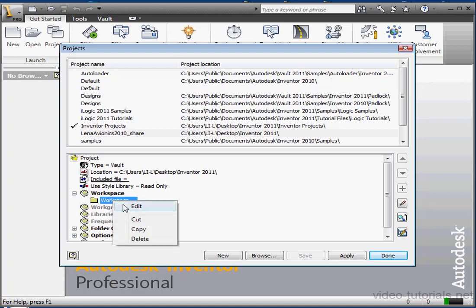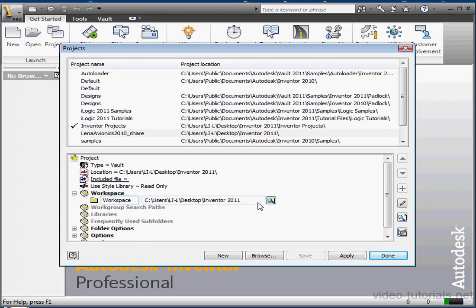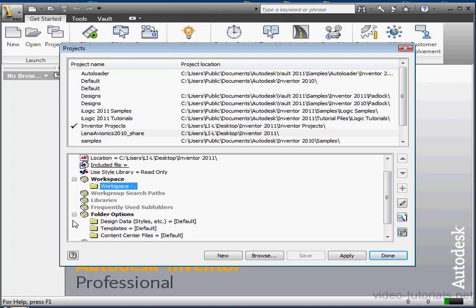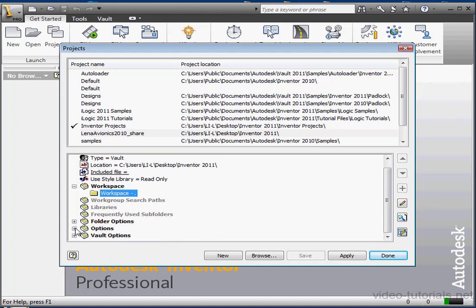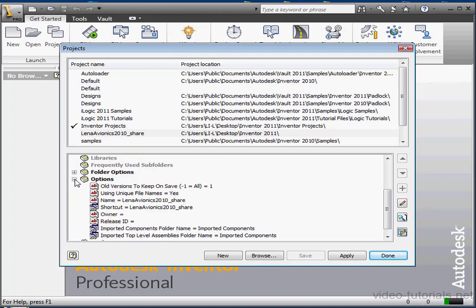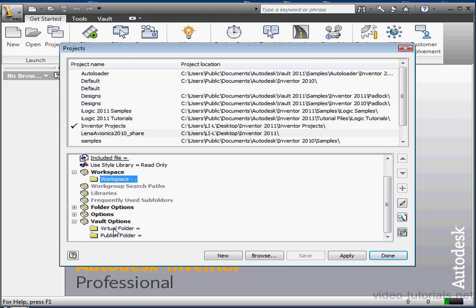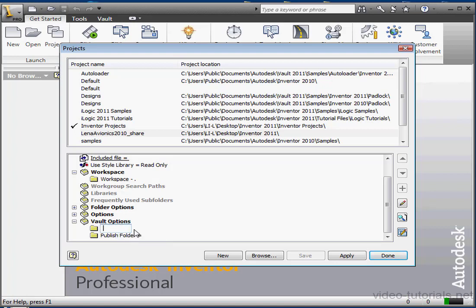Let's right-click and select Edit. Here we can change the name and browse for a new location. Let's collapse the workspace branch, and now let's scroll down the interface to Vault Options. By the way, the folder options are the same in a Vault project, so is the Options branch. Let's expand the Vault Options branch now. Here we can choose a Virtual Folder and a Publish Folder. The Virtual Folder is where you publish shareable project data. Just right-click on the Virtual Folder, select Edit. You're able to specify your appropriate name. The Publish Folder, this is where Vault publishes downloadable, read-only versions of the files. And we're also able to edit the name of this folder.